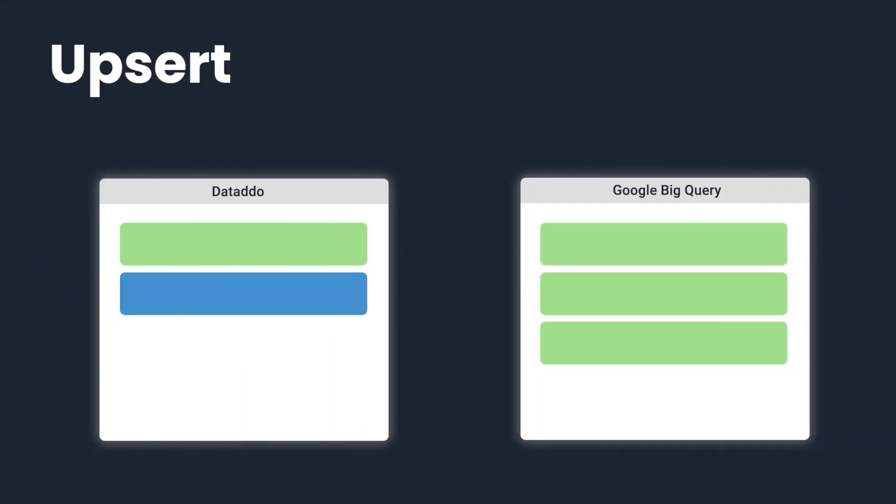With Upsert, once a record already exists in a destination, it will not be written to that destination again. This write mode just inserts new records and updates existing ones.